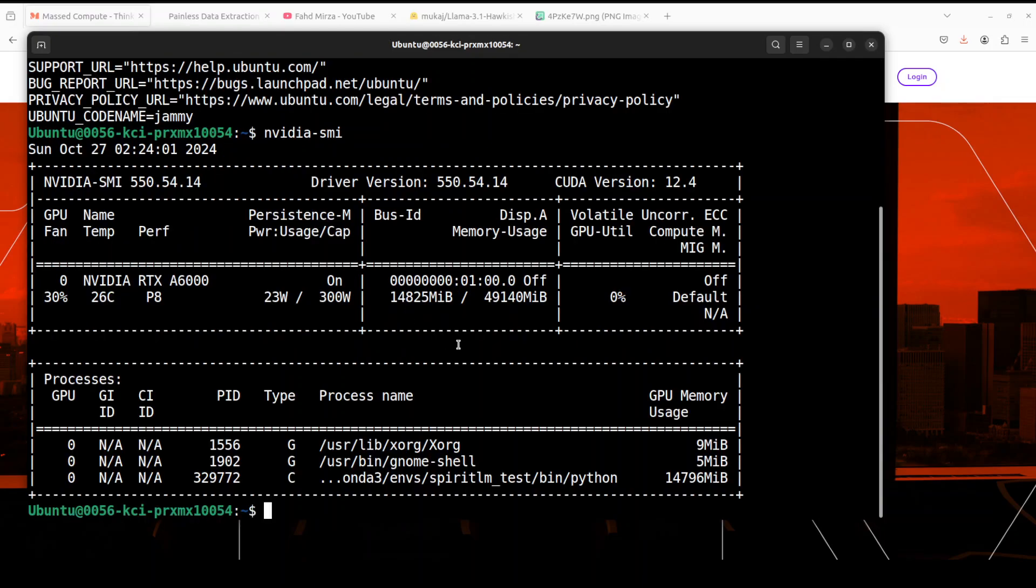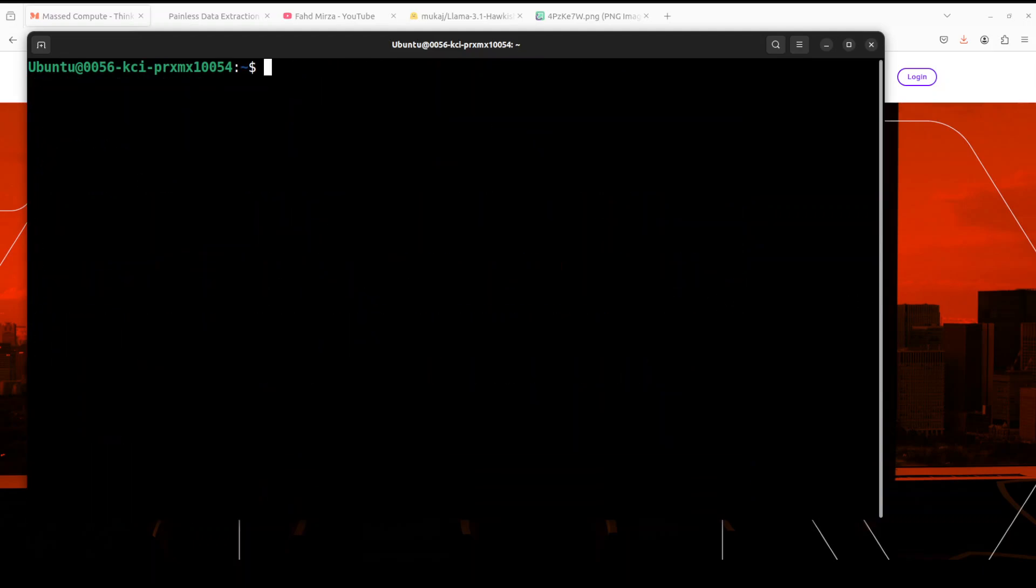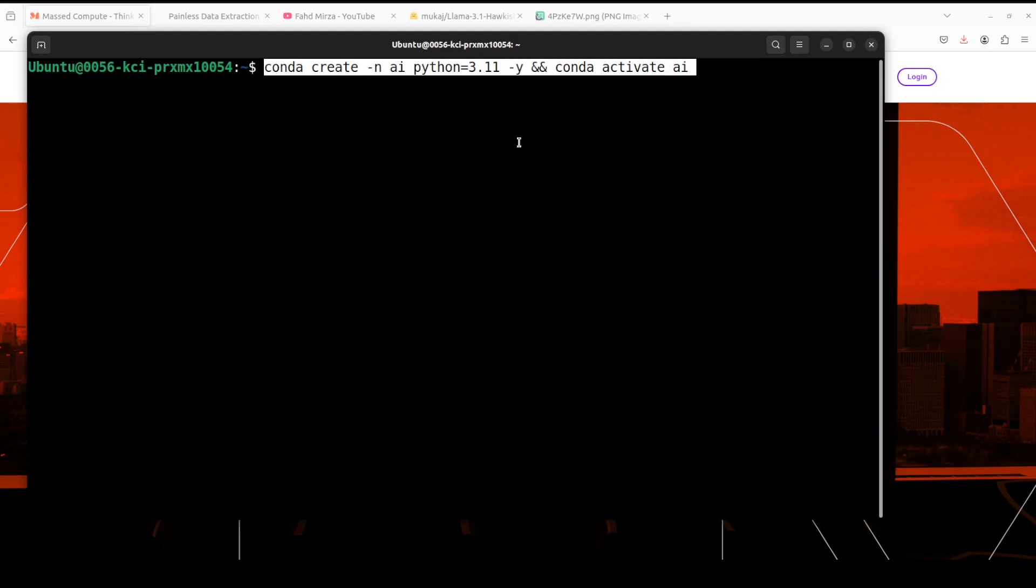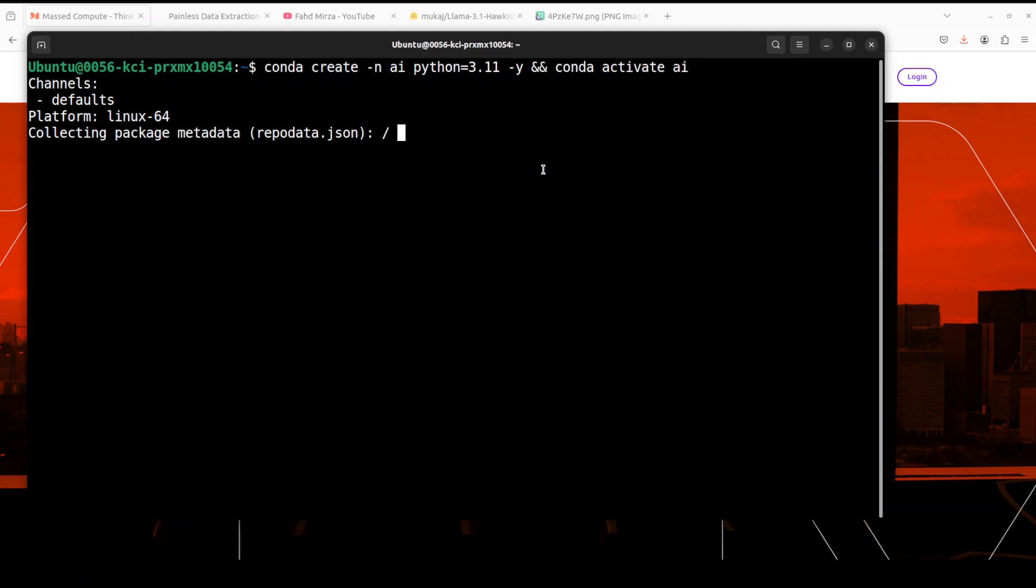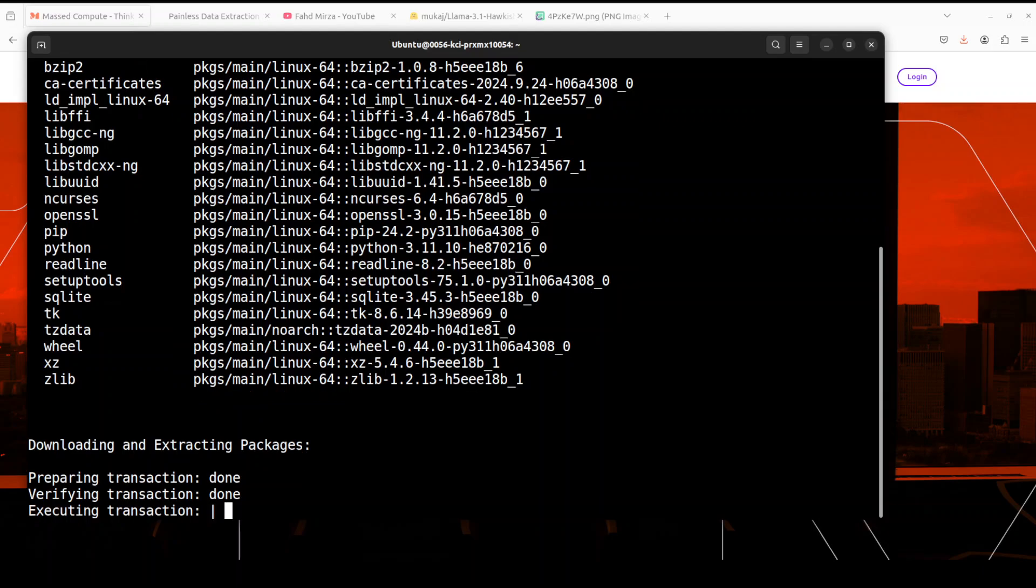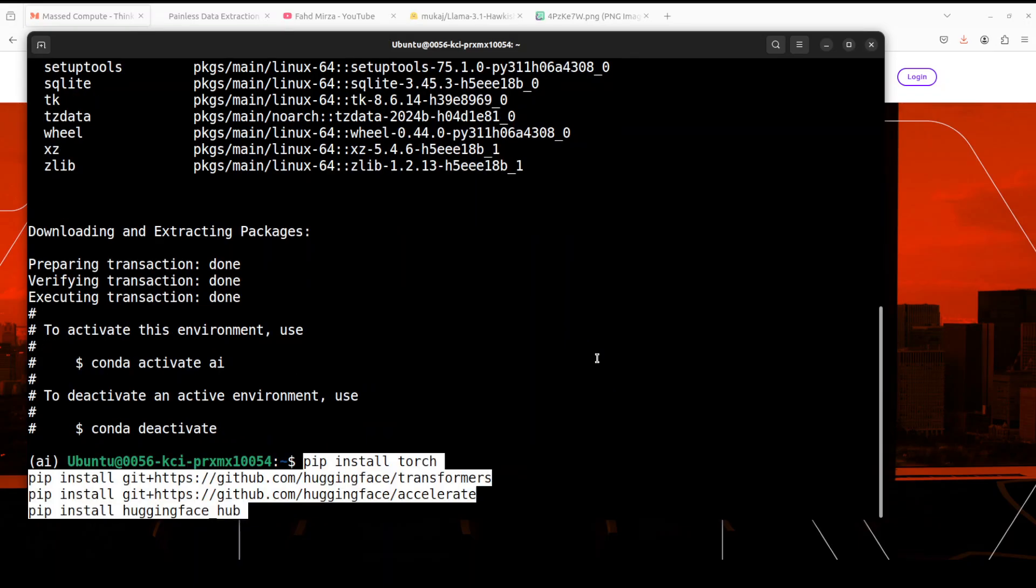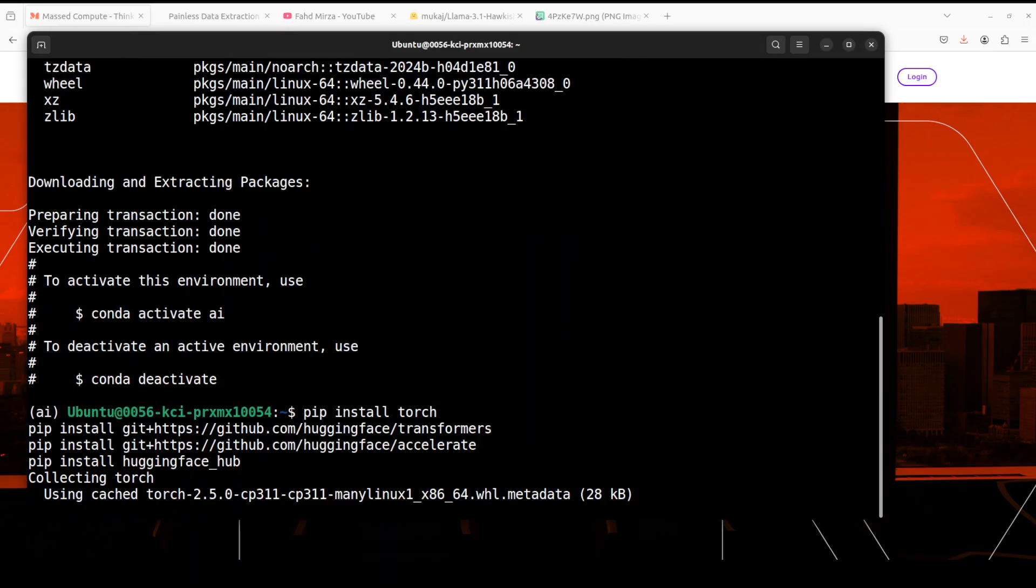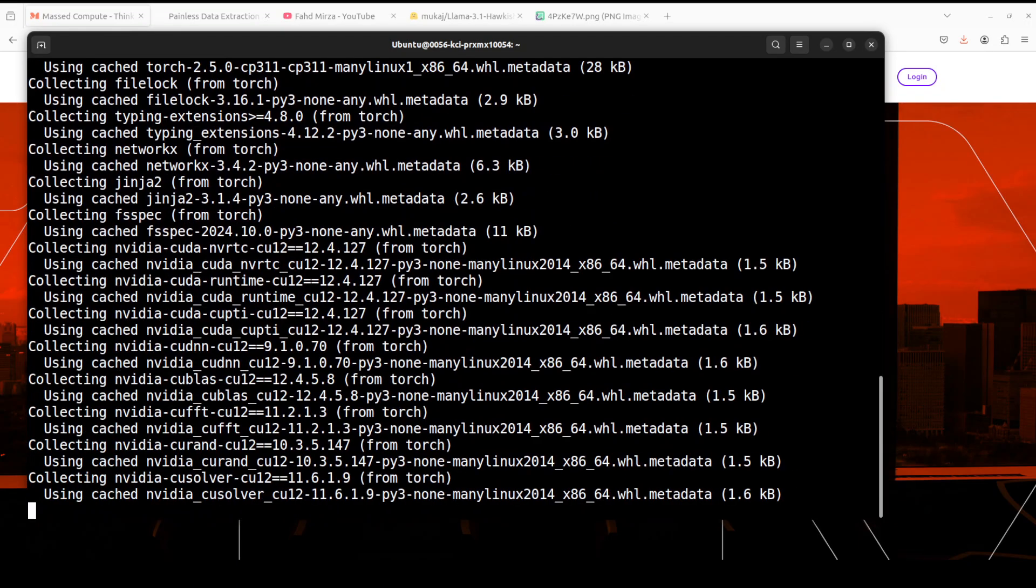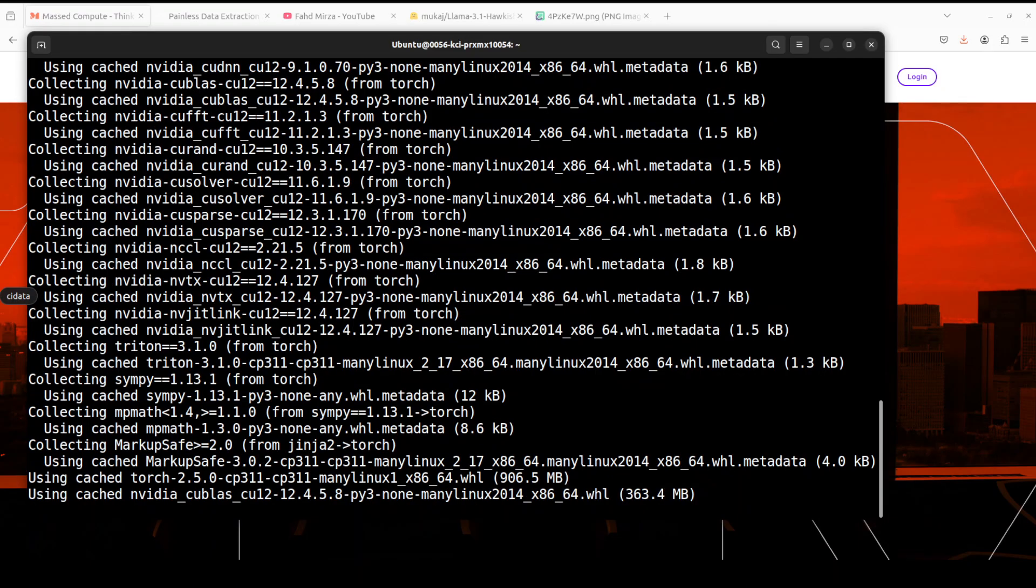This is the terminal which I am using, Ubuntu 22.04, and this is the GPU card sponsored by Mass Compute, Nvidia RTX A6000 with 48GB of VRAM. First up, let's create a virtual environment as usual so that we could keep it separate and simple from our local installations. Let's wait for it to get activated.